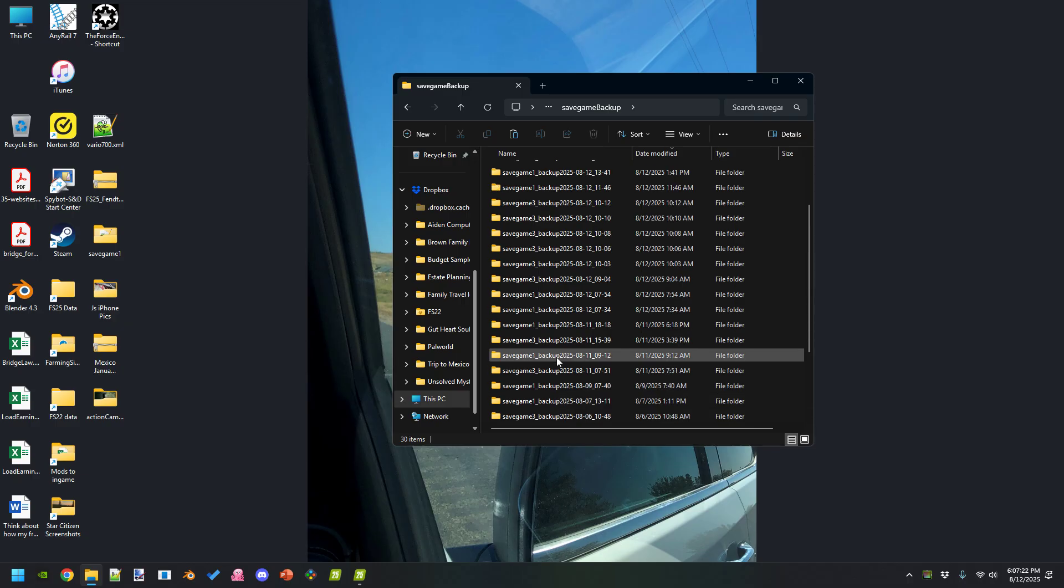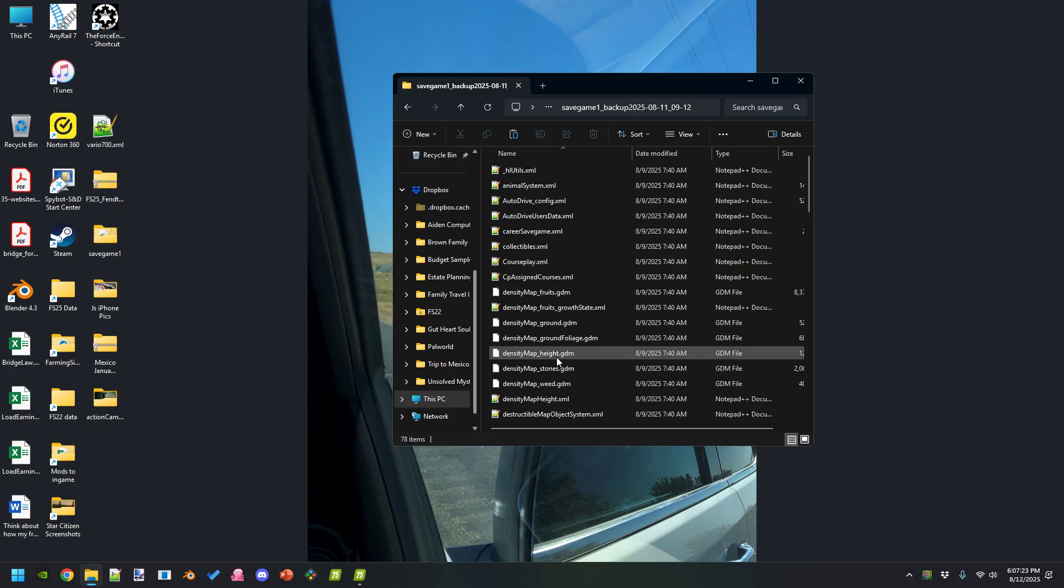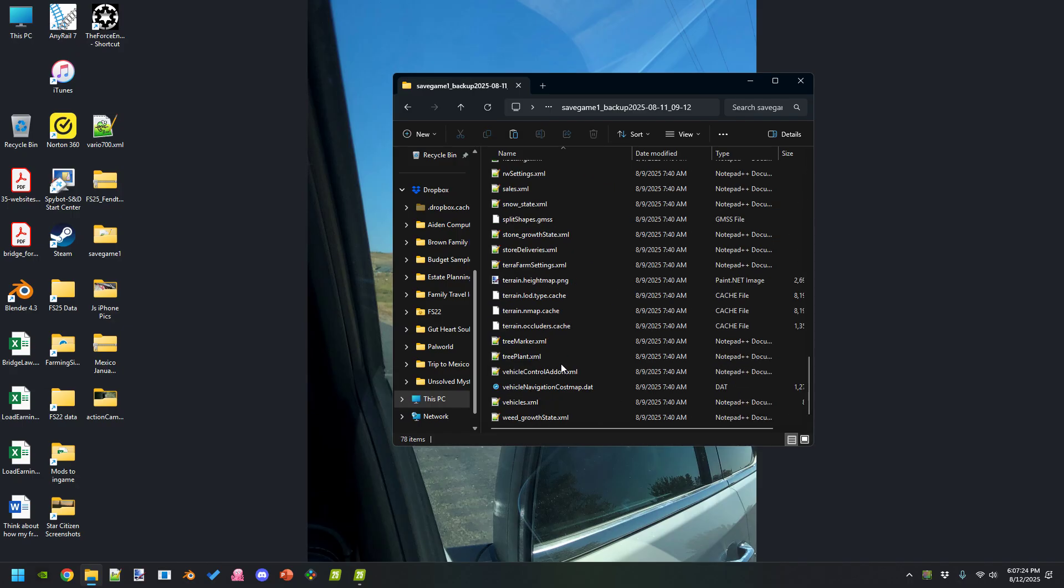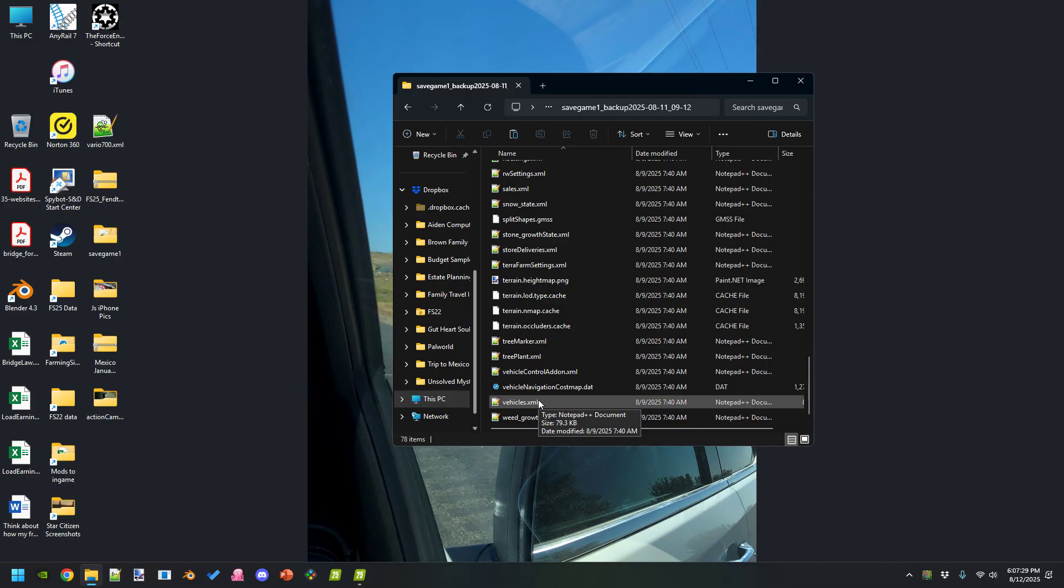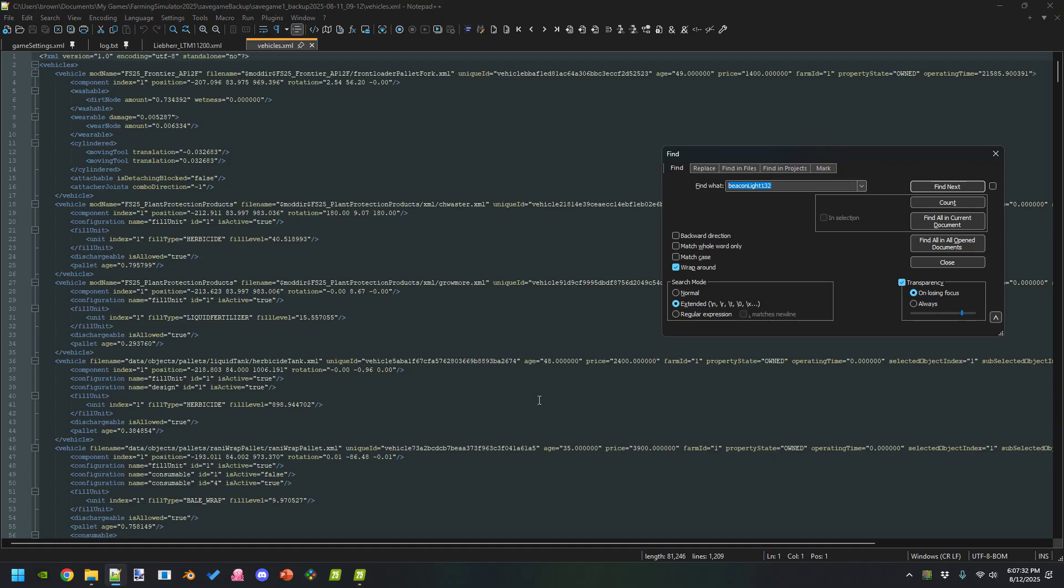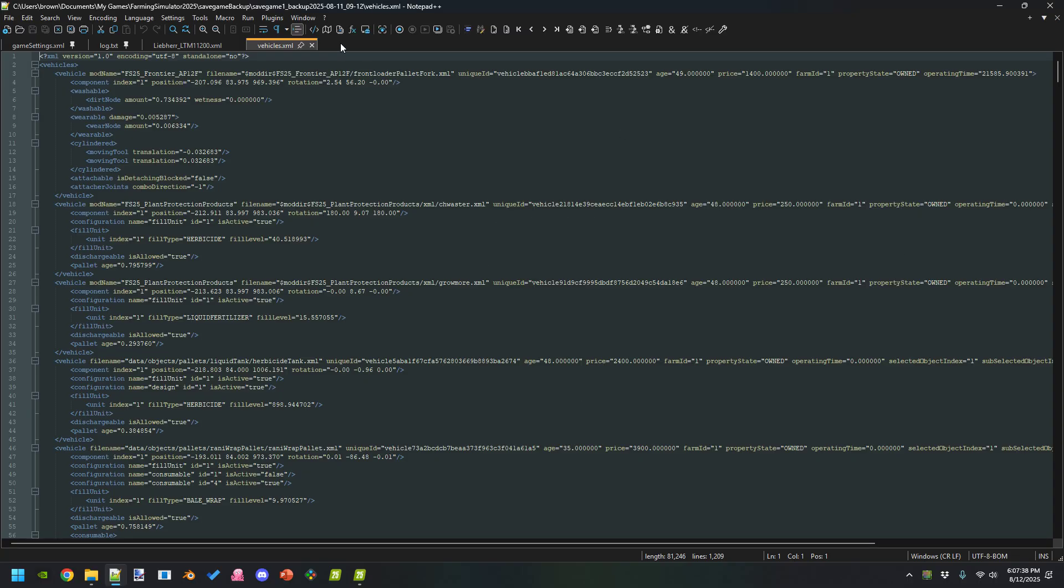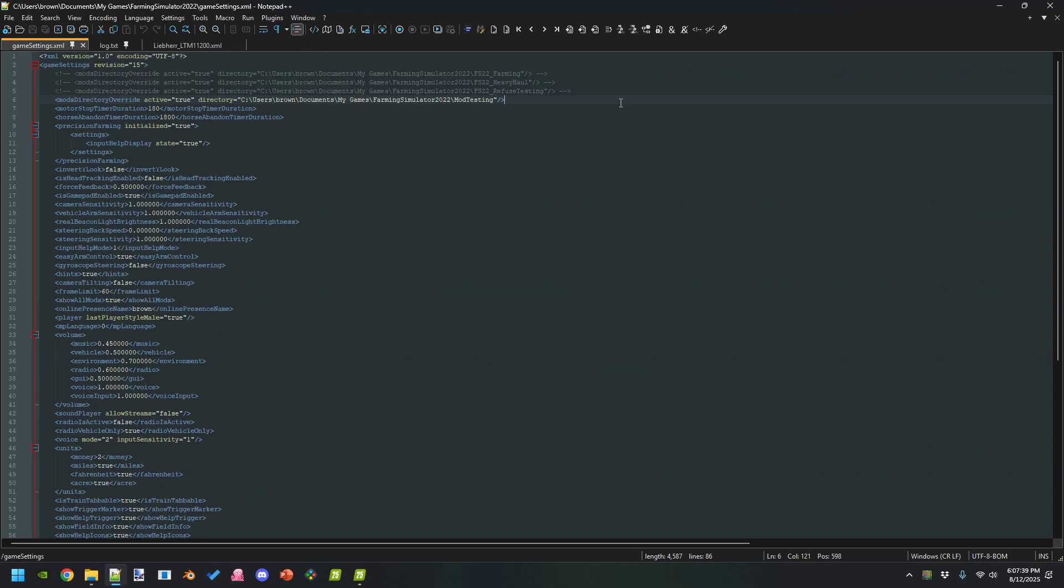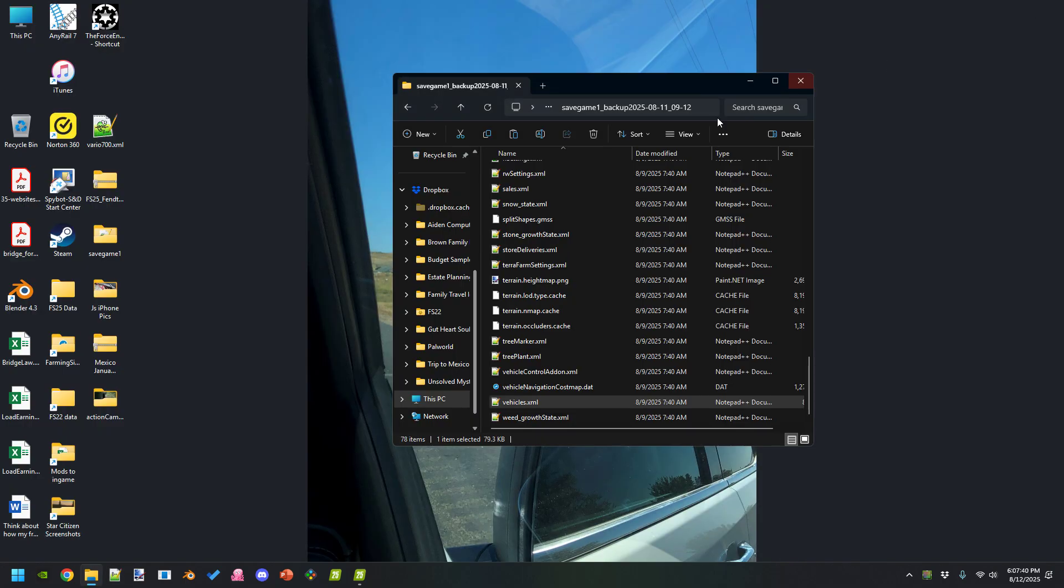One thing you can do is come in through here. Like I was looking because I had sold a specific trailer and a bailer. So I was able to go in here and look to see if I had the bailer. This file doesn't have it, so it ended up being the right file for the one I was doing.